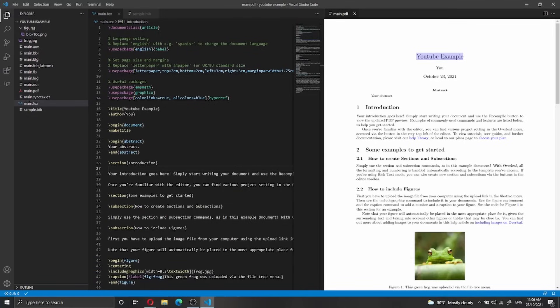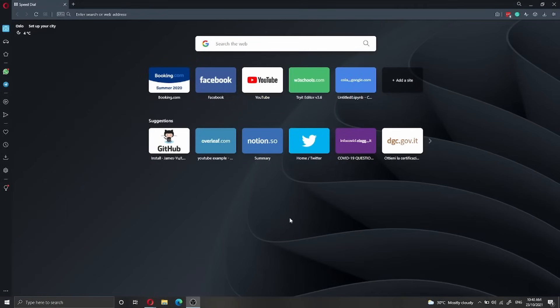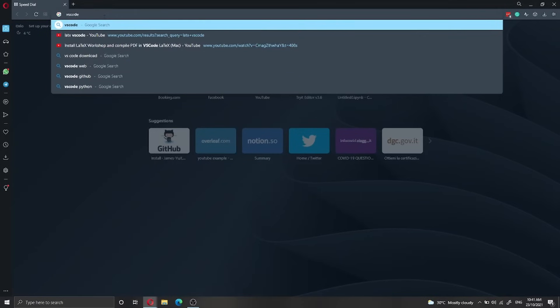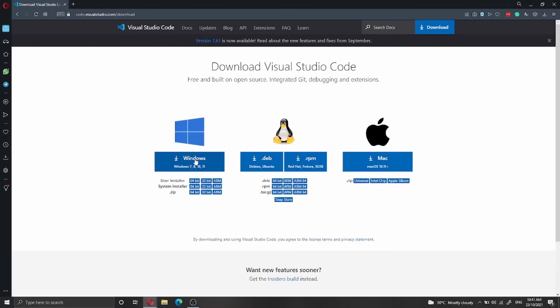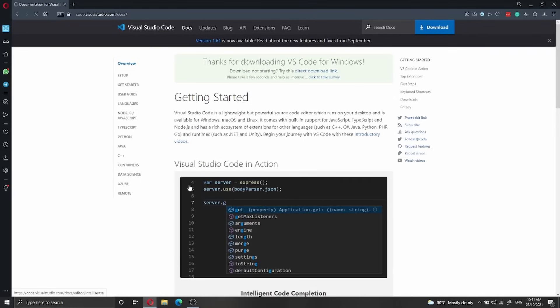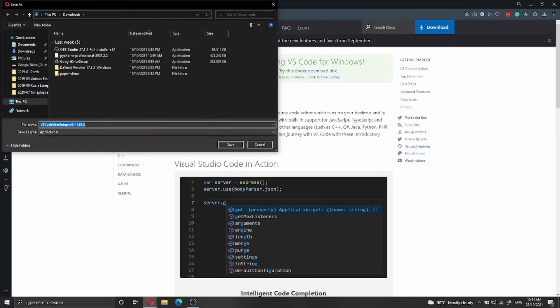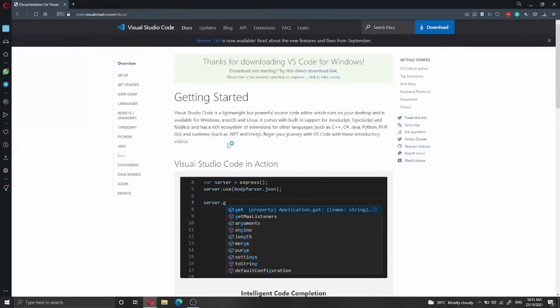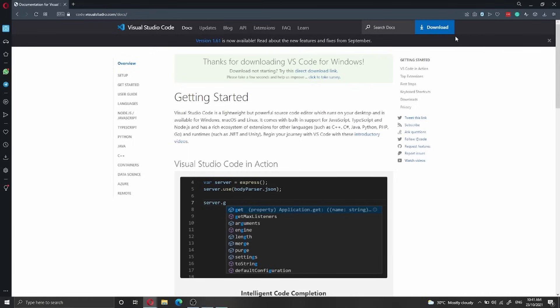So let's get started with the installation. On this Windows machine I don't have any software installed required to run LaTeX Workshop inside VS Code — I don't even have VS Code installed. So let's start by installing VS Code. We can do a quick Google search in the browser, click on download, and download it for Windows. I have Windows 64-bit so I'm going to download the 64-bit installer and save it.